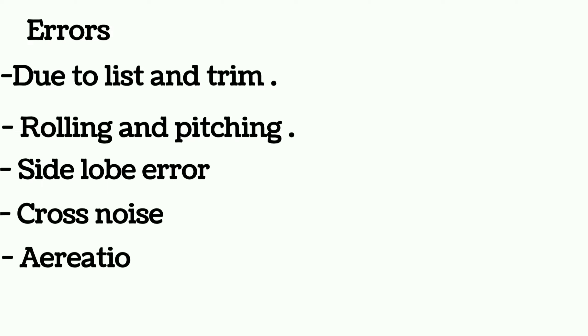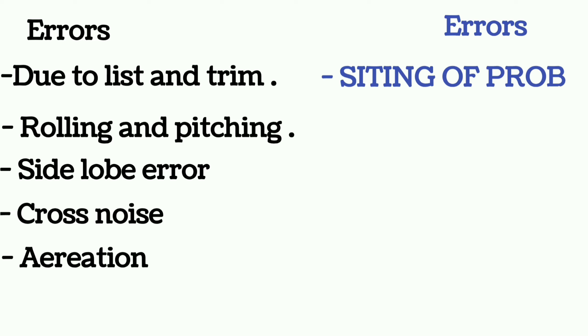Whereas errors in EM log are as follows: siting of the probe, error due to rolling and pitching, and sign of speed.